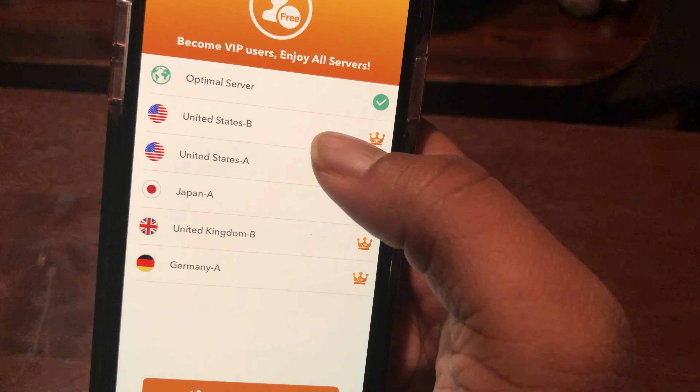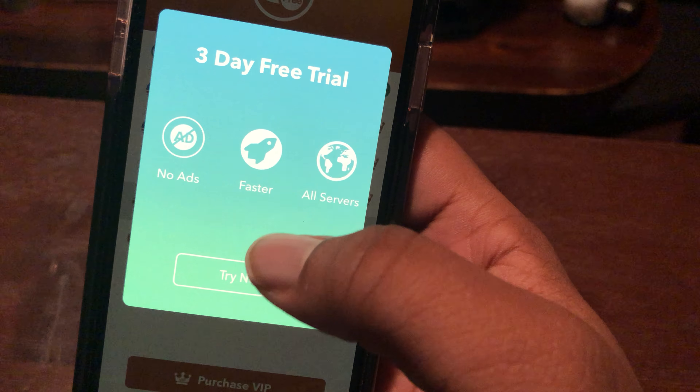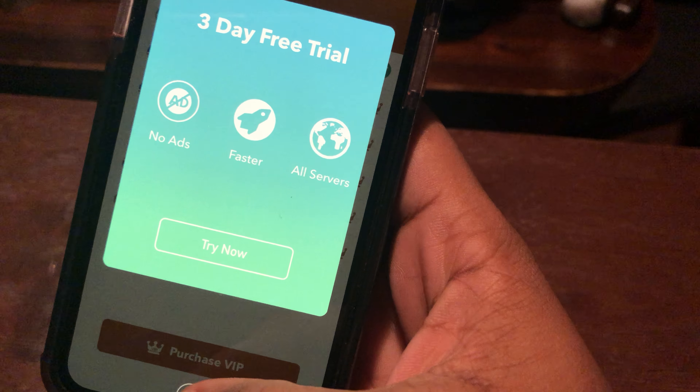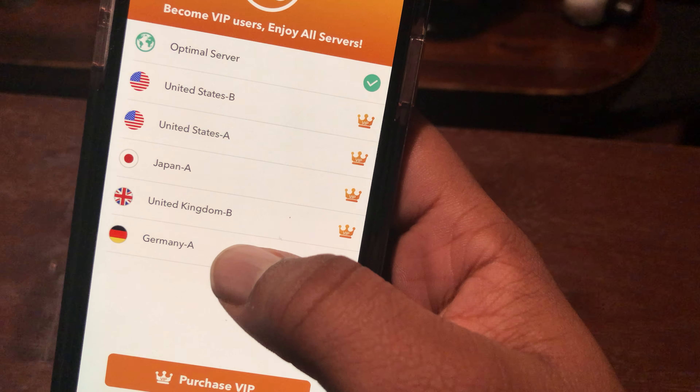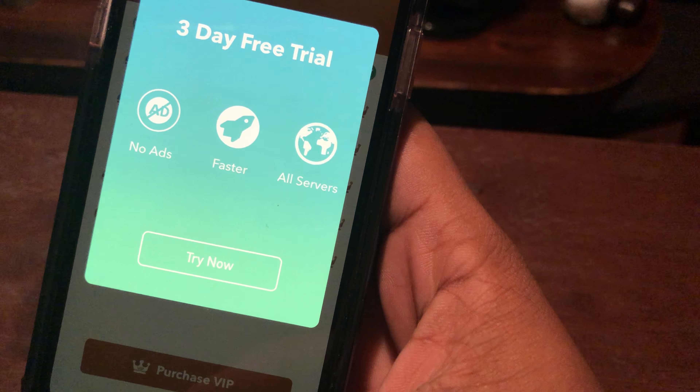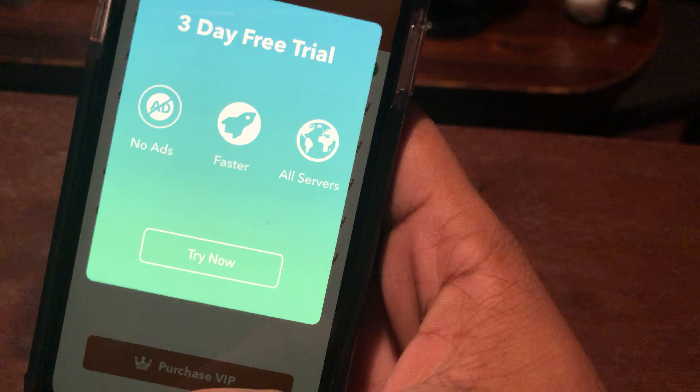Even if the country that you live in comes up on the VPN, it can still protect you from public Wi-Fi and stuff. But yeah, you get a free trial on all of these.